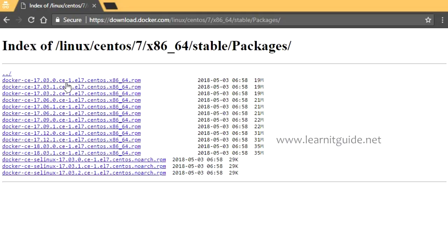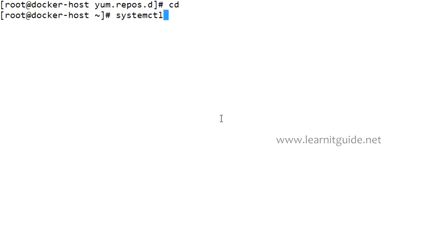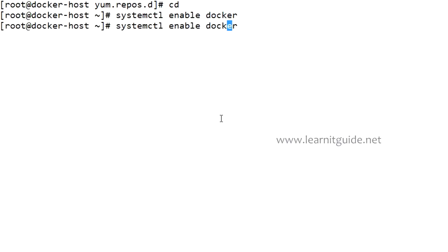Let's start and enable the Docker service. Use the systemctl command to enable Docker, also start the service.